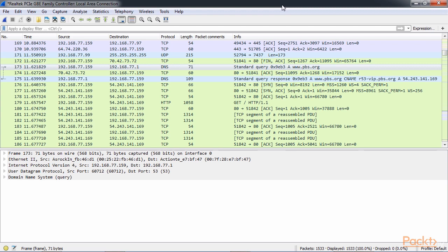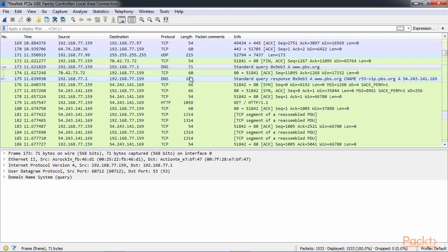My DNS server happens to be on my gateway, which is 77.1. This is common for standard home networks. It may not be there. It could have been a remote resource as well, such as a Google DNS server or OpenDNS or some other.